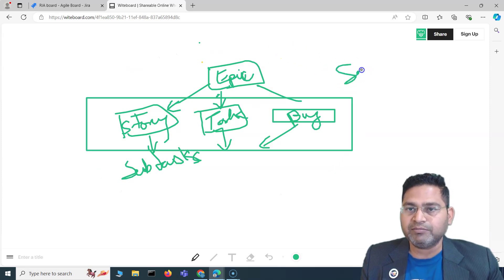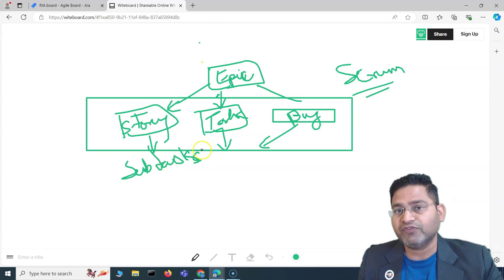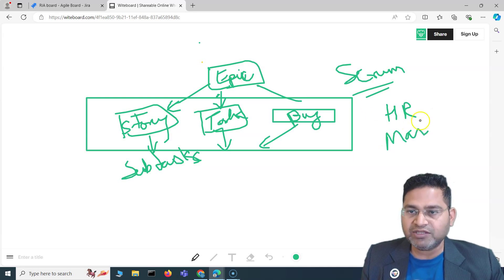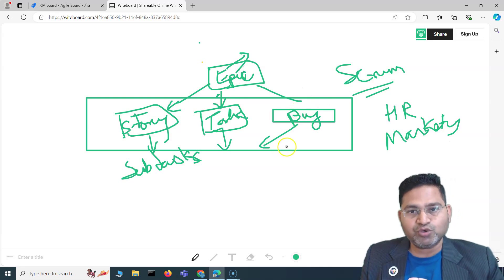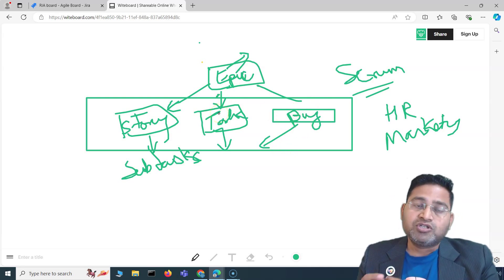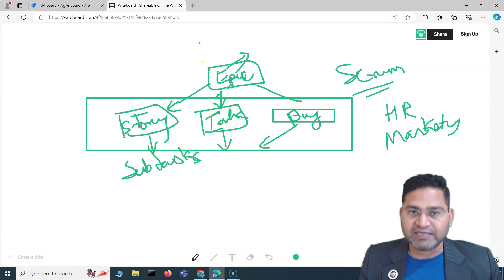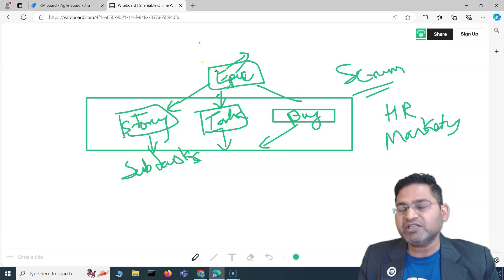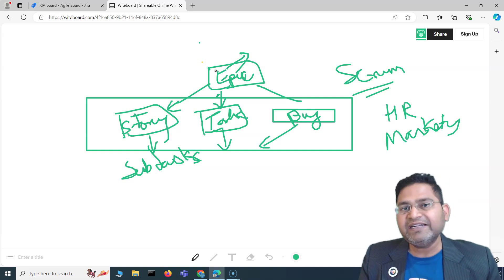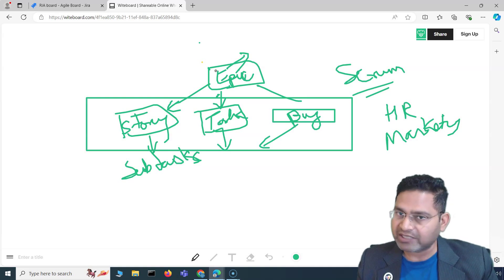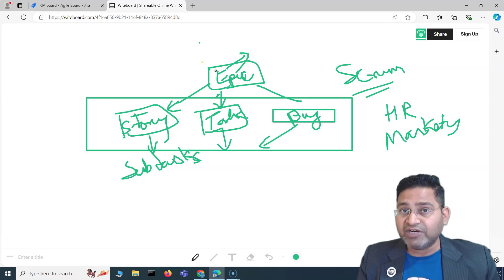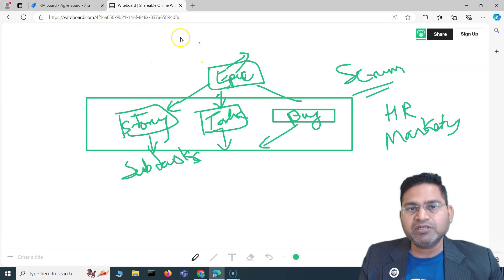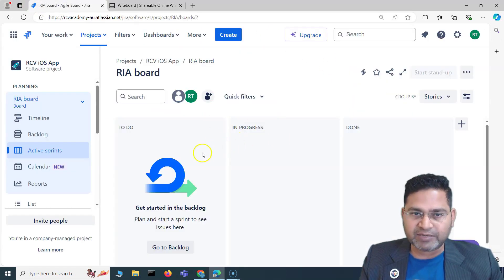These are the basic issue types you'll see in a software development or scrum project. If you are using Jira for HR, marketing, or legal spaces, the naming convention of issue types will change per those domains. But overall, in the background, an issue type in Jira is simply a work item in any domain that needs to be completed — whether it's legal, HR, marketing, software development, or support with kanban boards.